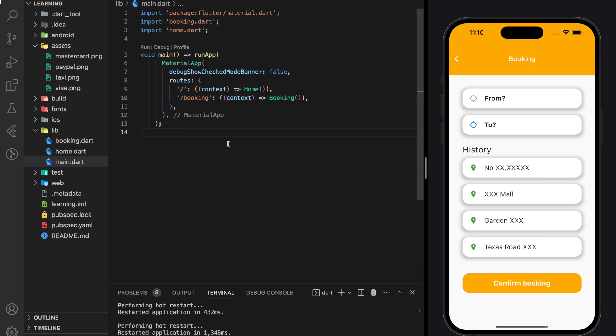Welcome back to my channel. In this tutorial, we will be creating a taxi booking Flutter app UI from scratch. You can find the complete source code from the GitHub link in the description below. Don't forget to like the video and subscribe to our channel.